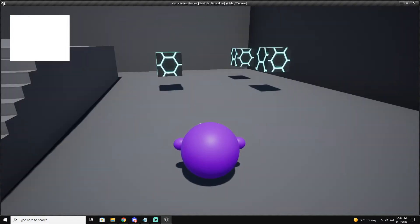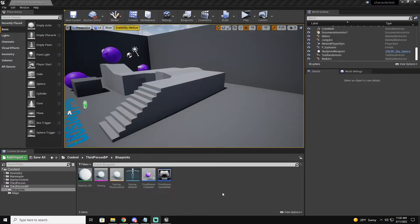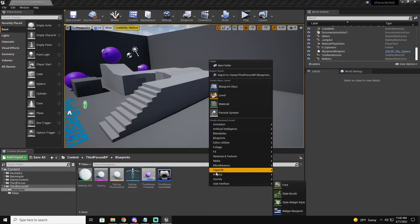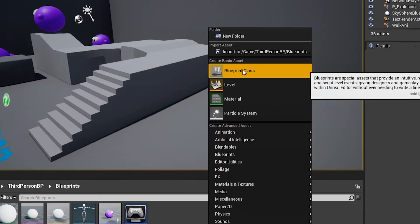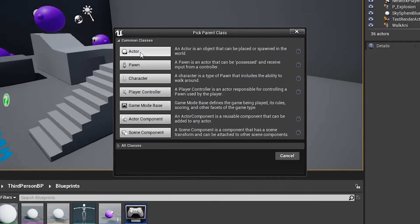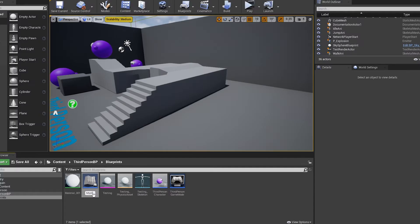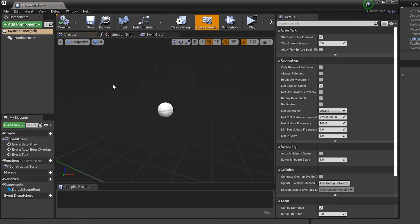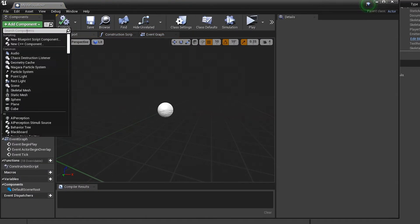I'm going to keep this tutorial speedy so you guys can get back to developing. If at any point I'm going too fast, you can just pause or rewind. So the first thing we're going to need is an actor — this will be our mystery box.